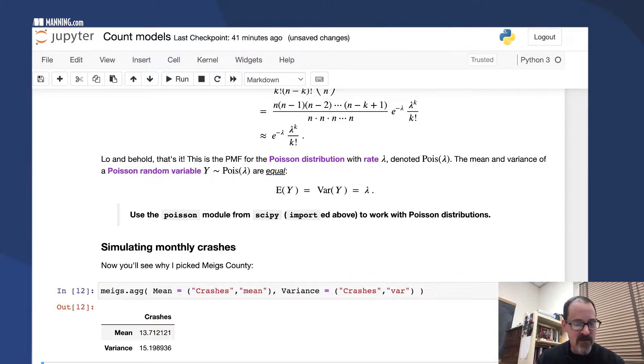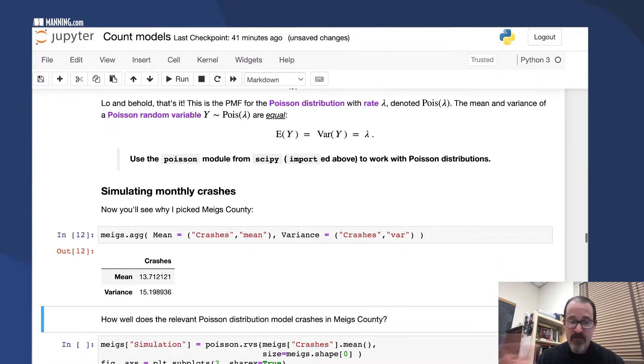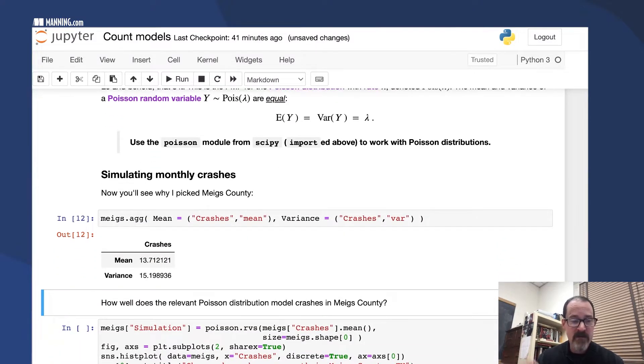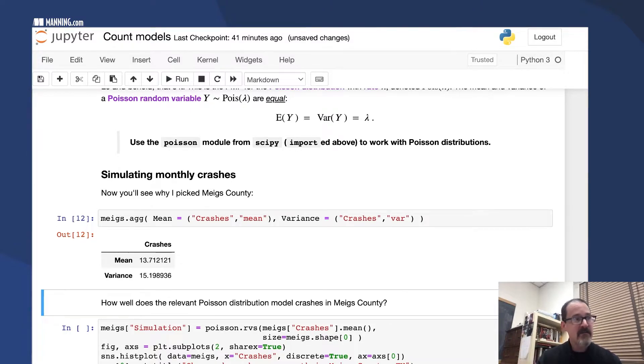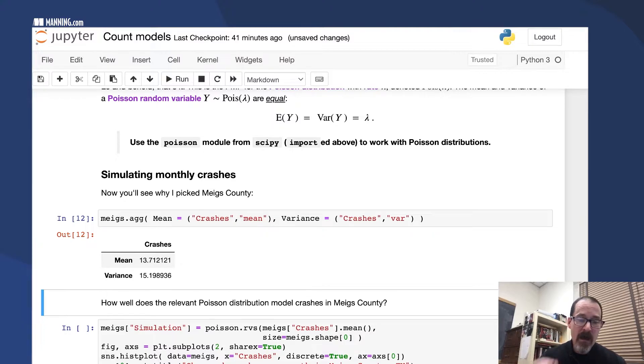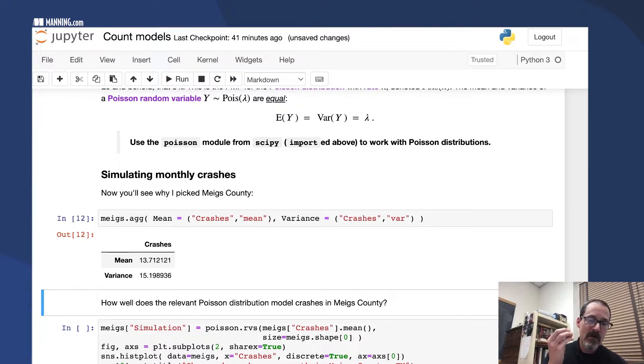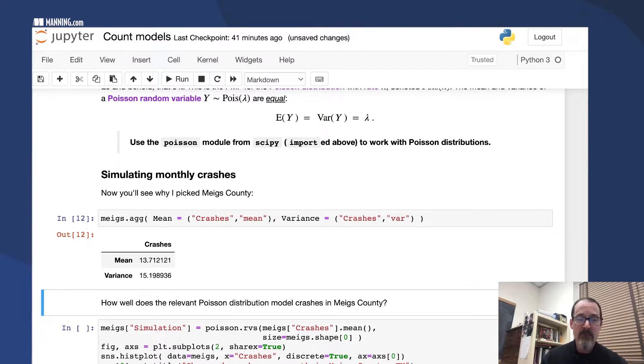It's because the mean and the variance, computed from the data, are about the same: 13.7 versus 15.2.